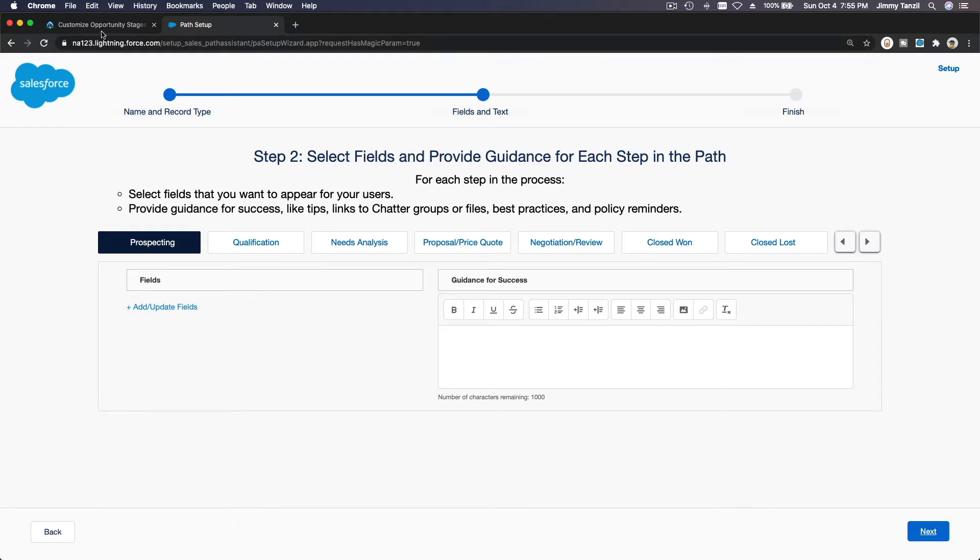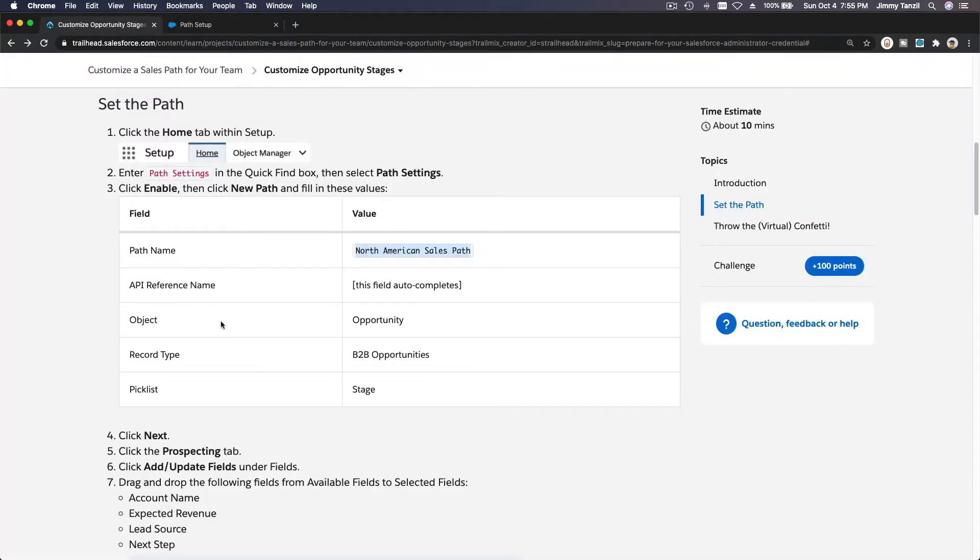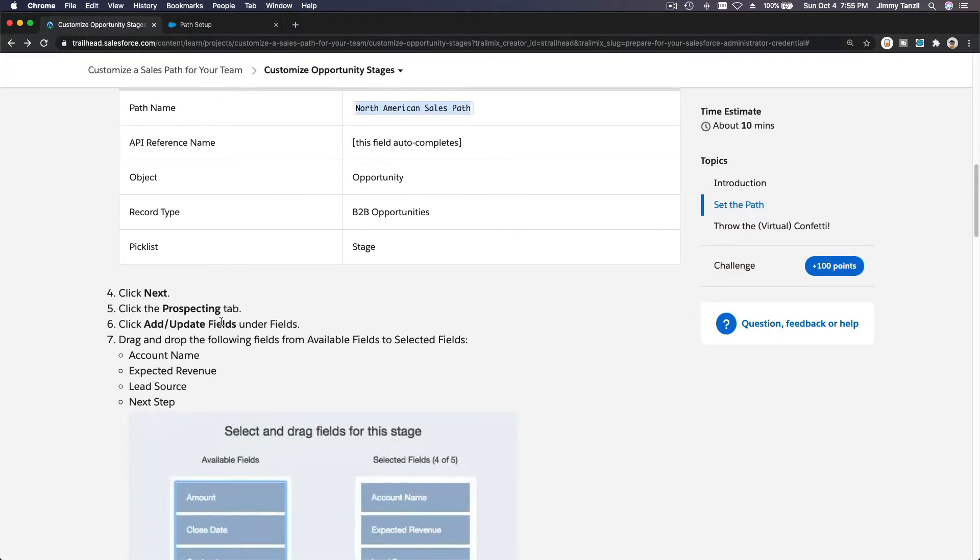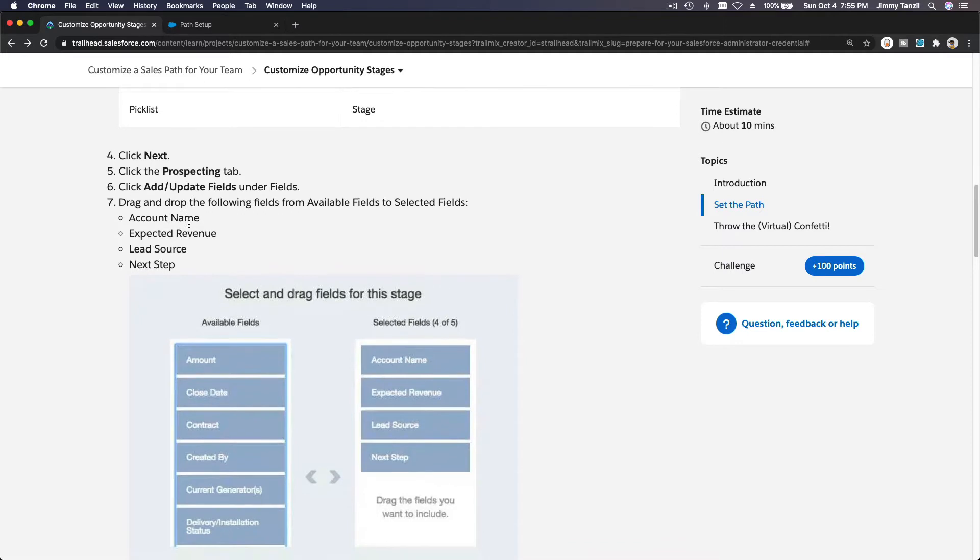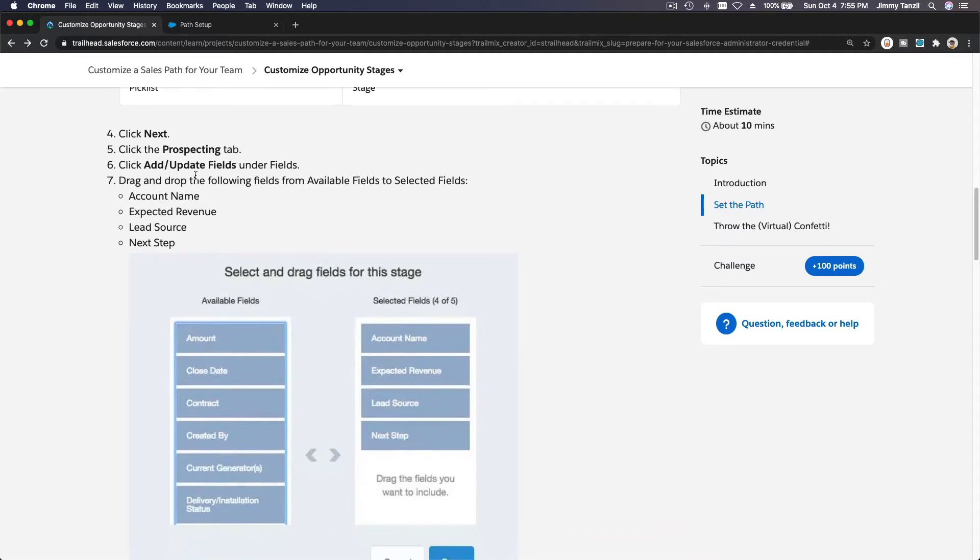Now let's see what we want to do. Now we go ahead and choose the prospecting tabs and then add slash update fields.